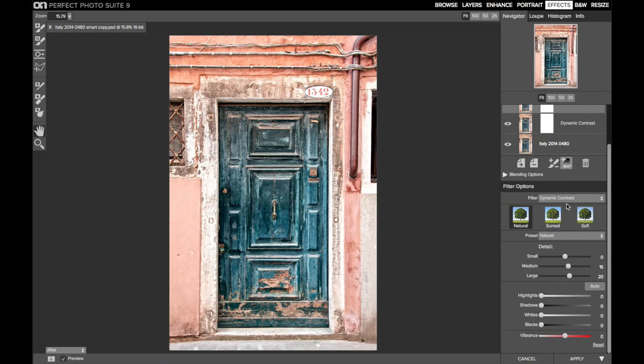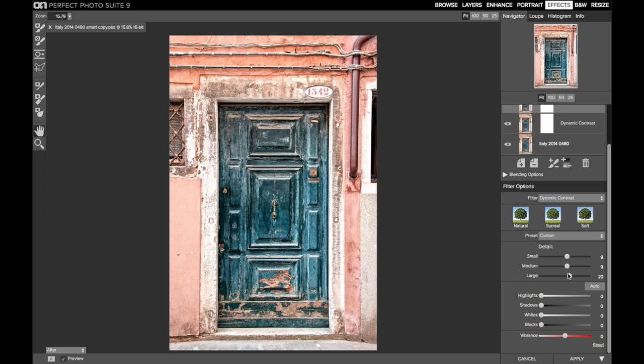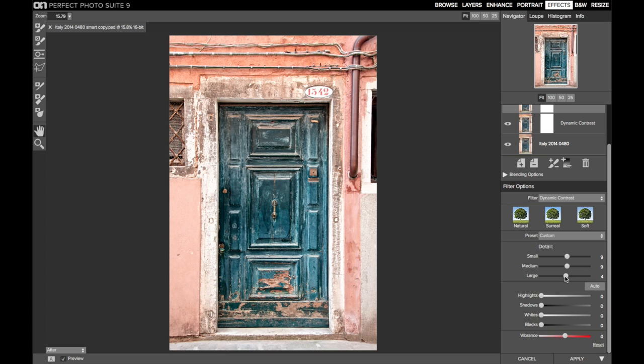So I'm going to add a second dynamic contrast filter. As I adjust the sliders, my eyes are watching this door. I'm going to slide up small a little bit and then back off the medium and the large. Something like that, maybe around there. That looks good for the door.